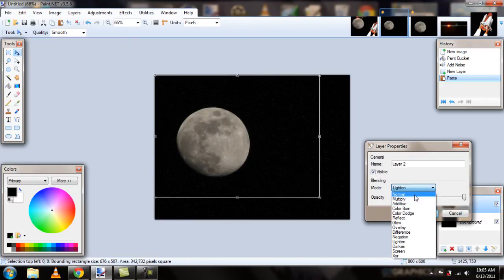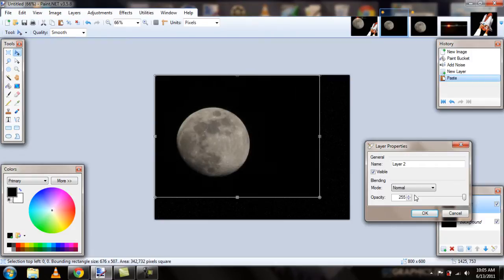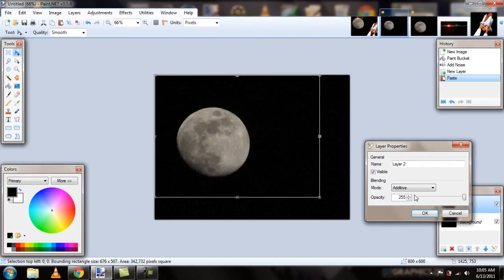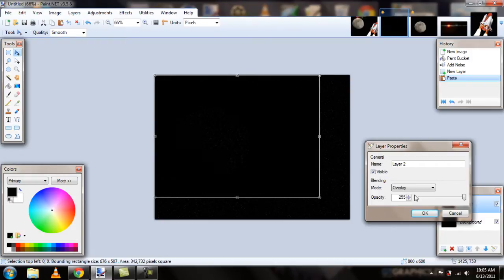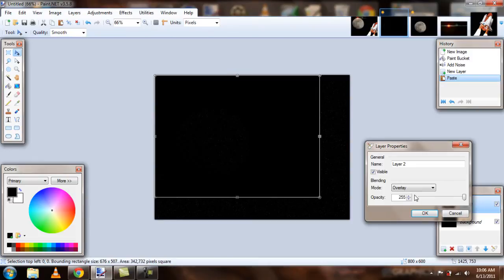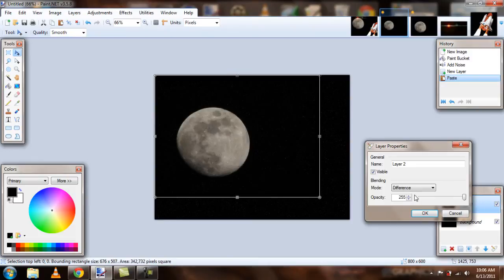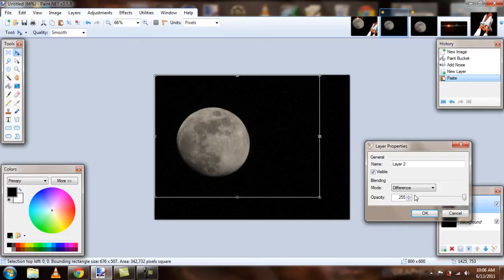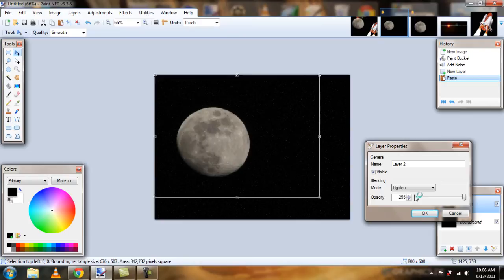It depends what kind of color background it is. But you don't really need to know that. You just choose one and just go down the list until you find one that looks nice that you like. Maybe difference looks okay. But you can kind of see the little black dots on the moon. So, we can go with lighten. Because that looks a lot better.